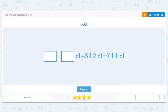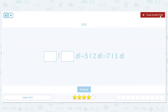Let's get started working on adding and subtracting metric units. We want to add some amount of liters and deciliters plus 5 liters and 2 deciliters, which needs to equal 7 liters and 1 deciliter. What we should do is make these all the same unit, and then we can convert back to liters and deciliters.